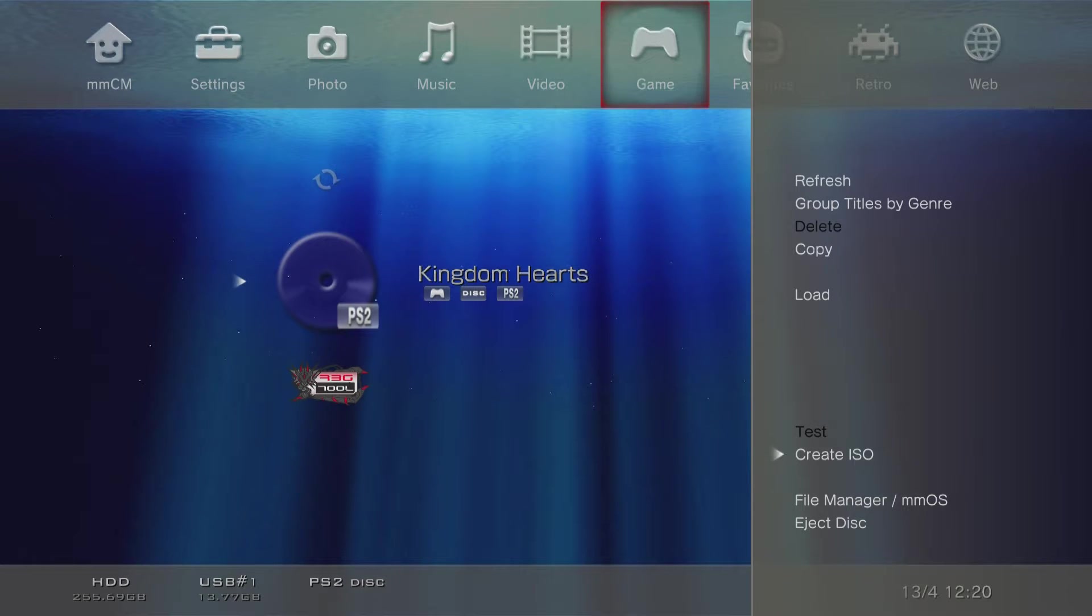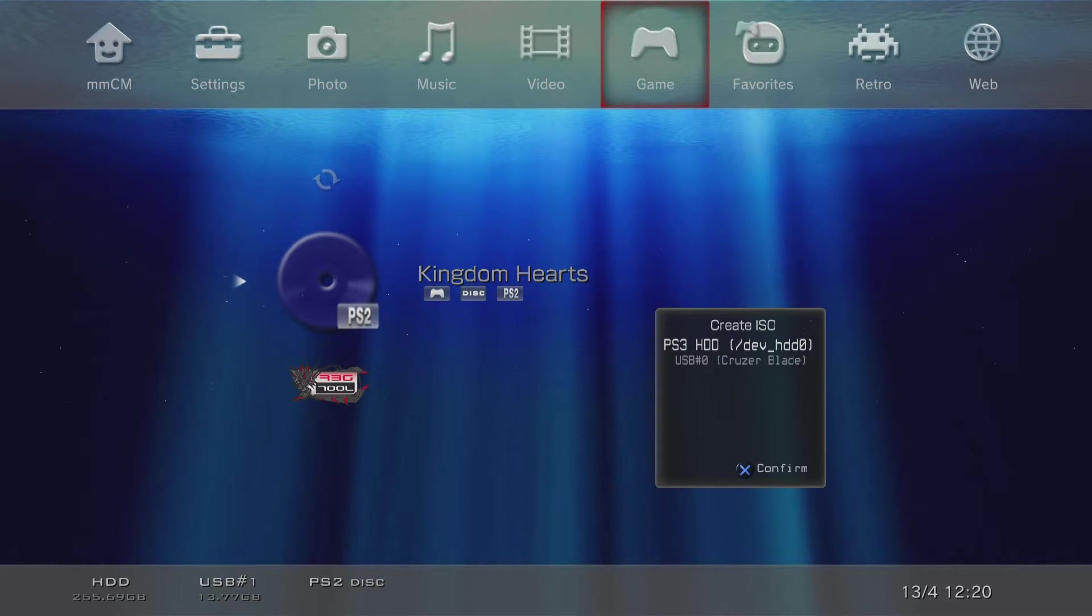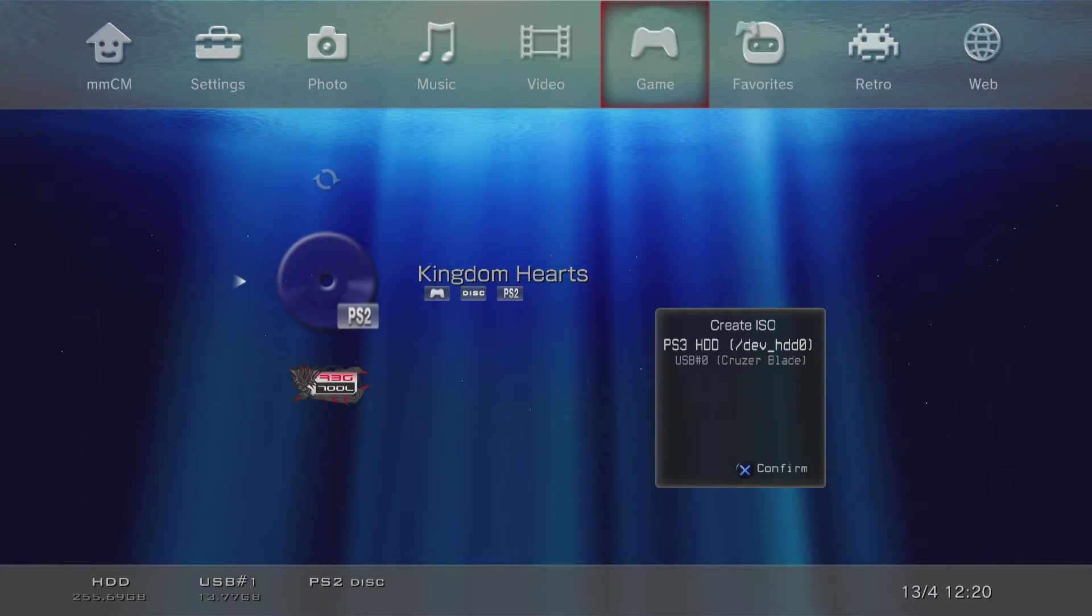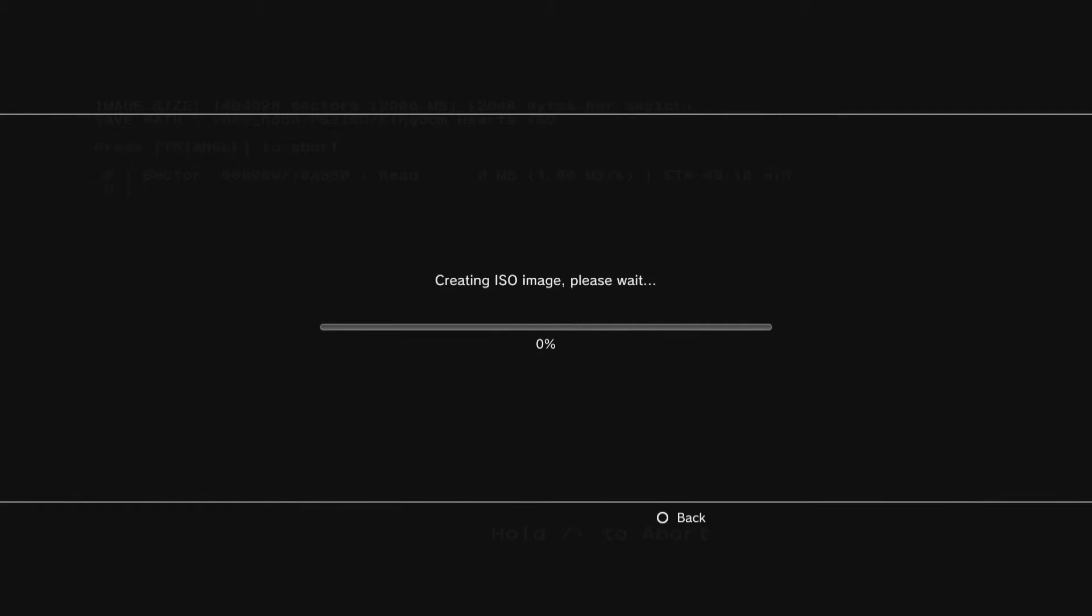If you go to the game section right here, you should see your game. In this case I'm dumping Kingdom Hearts. Press triangle all the way down to create ISO, and then from there you can select where you want your ISO dumped. I'm going to dump it to my HDD instead of USB.